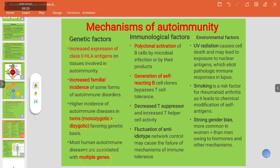Regarding immunological factors: polyclonal activation of B cells by microbial infection or other products generates self-reacting B cells. B cell clones can bypass T cell tolerance. There is decreased T suppressor cell activity and increased T helper cell activity. Fluctuation of anti-idiotype network control may also cause failure of immune tolerance.